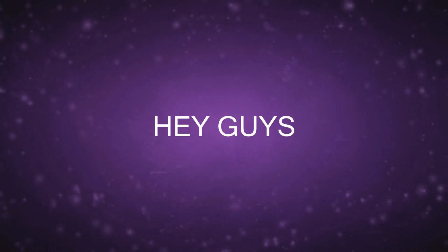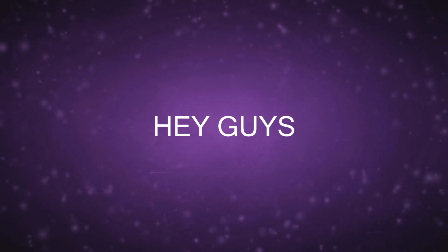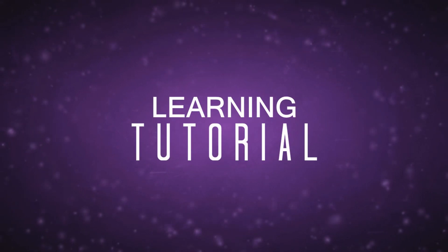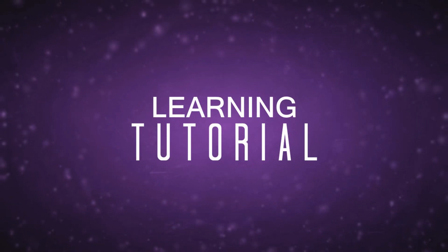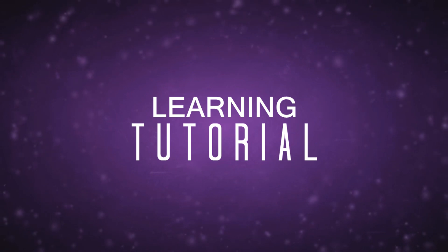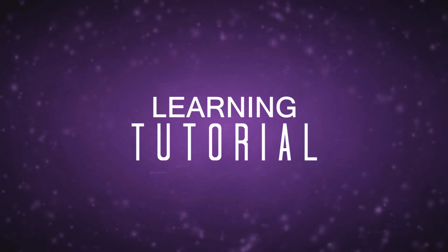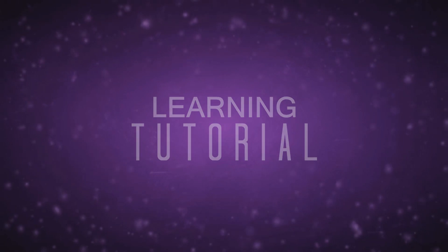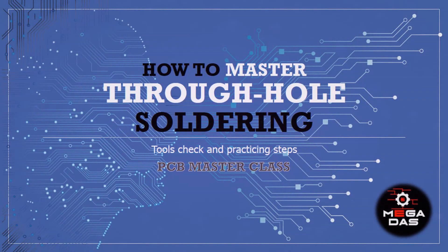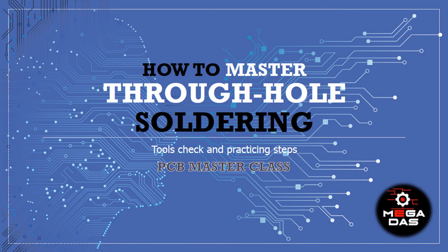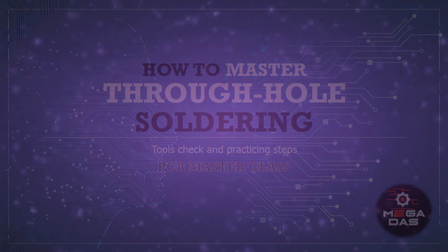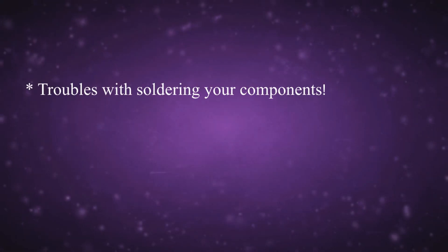Hey what's up guys, this is BNB with another YouTube tutorial. As usual, I'm making a learning tutorial to show you how to make some cool electronics stuff. Talking about electronics, this tutorial will take us back to one of the basics of electronics, which is how to master through hole soldering.